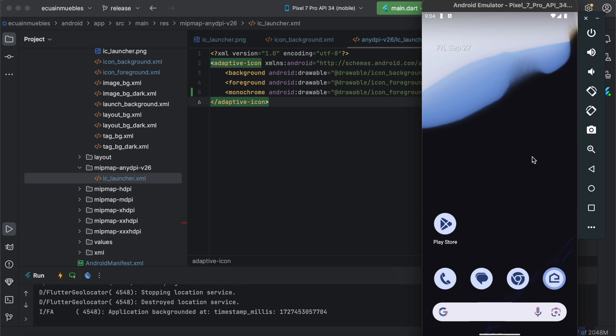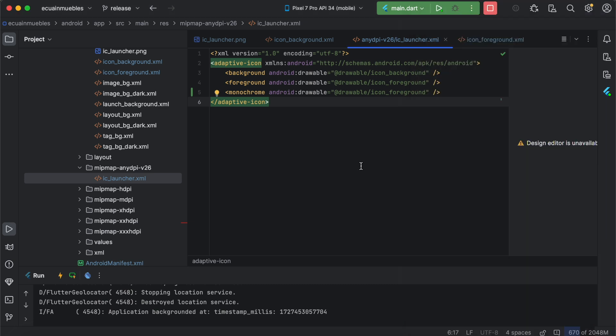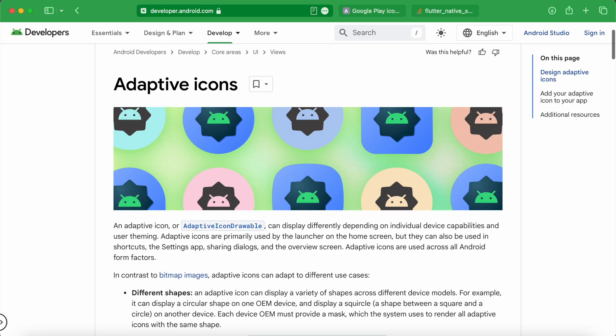With this step, you have successfully customized the icon of your Housey app, helping it stand out and align it with your brand's visual identity.